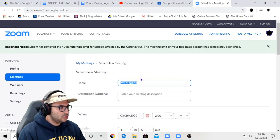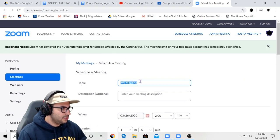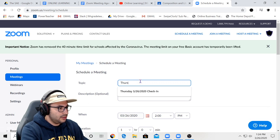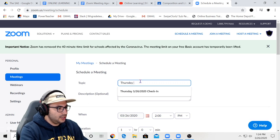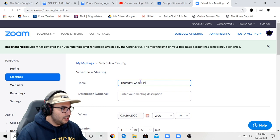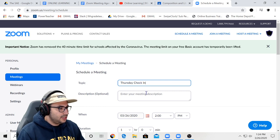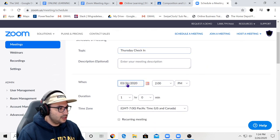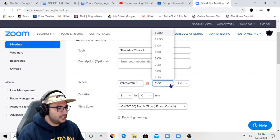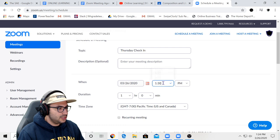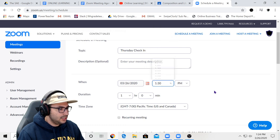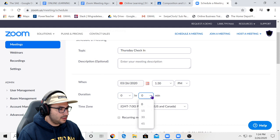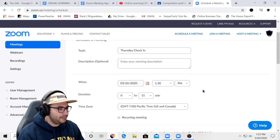The first thing you want to do is click on schedule a new meeting. So we're going to title this meeting, let's say Thursday check-in. I'm going to leave the description empty. You can fill it out if you'd like. Today is the 26th. I'll make my meeting for 1:30 PM, which is shortly, and I'll just say that my meeting is 15 minutes long.